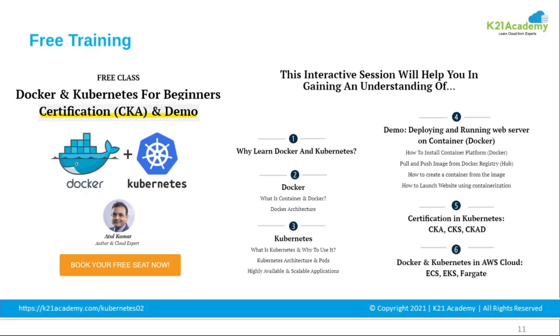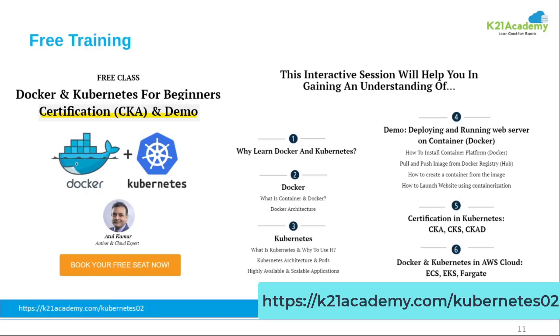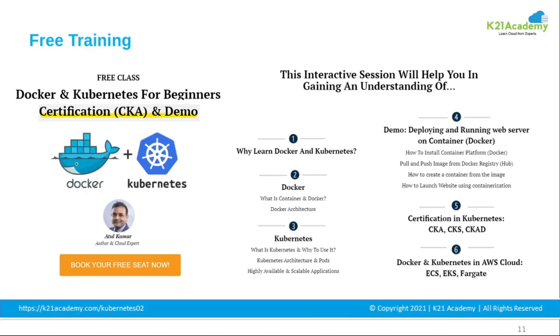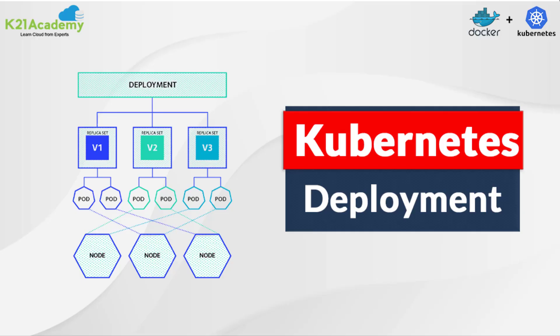If you are fascinated to attend this free class, register yourself at k21academy.com/kubernetes. Hit the like button if you enjoyed the video, thank you.